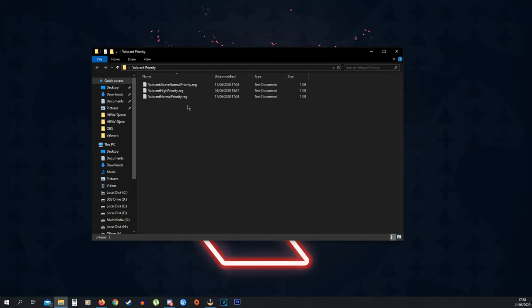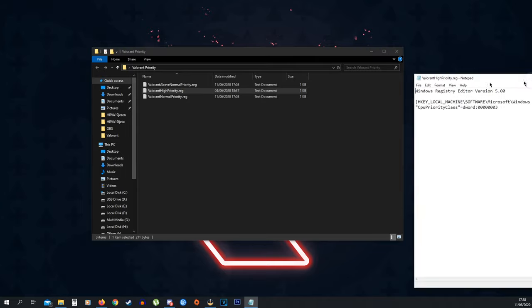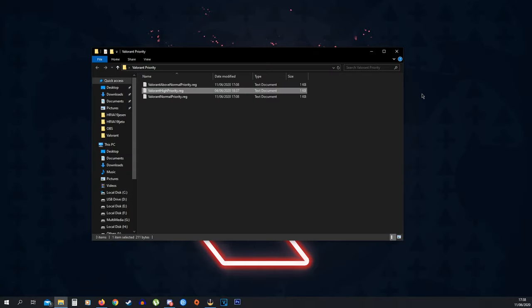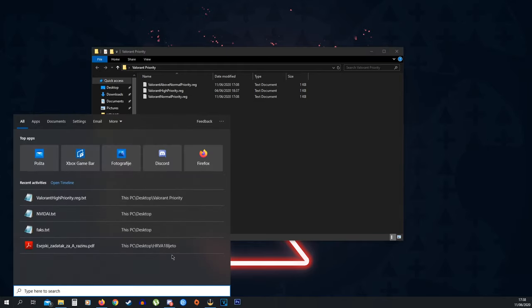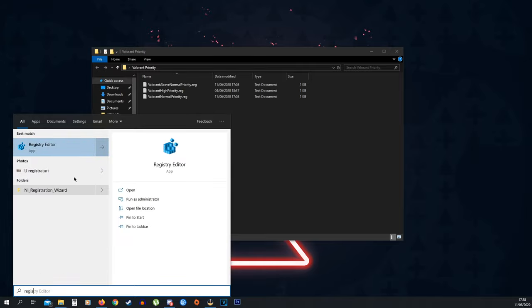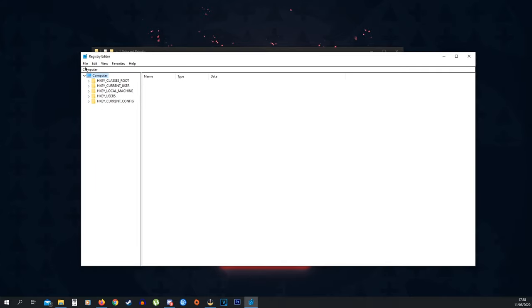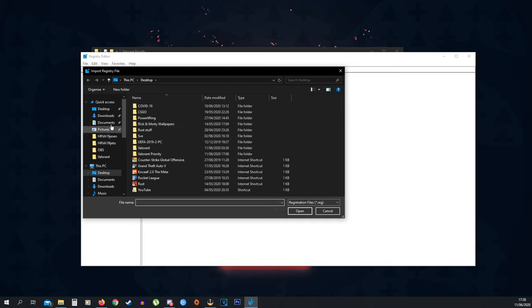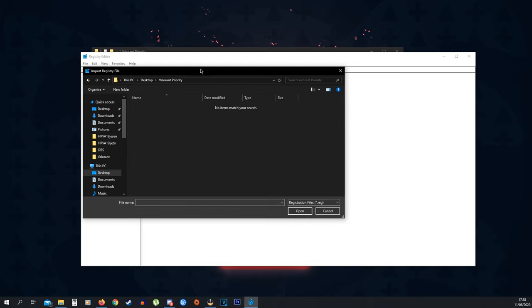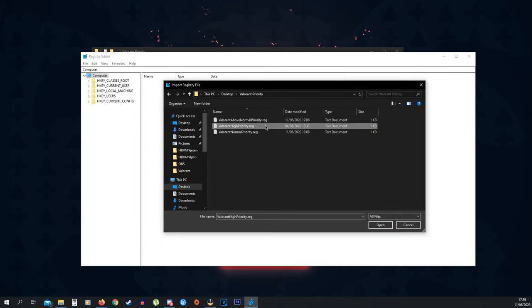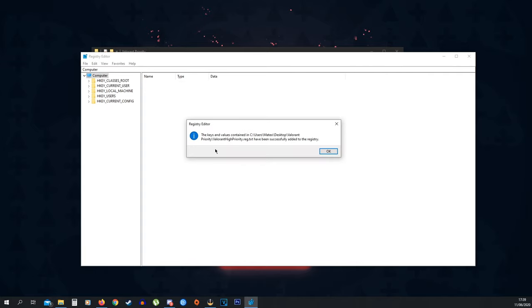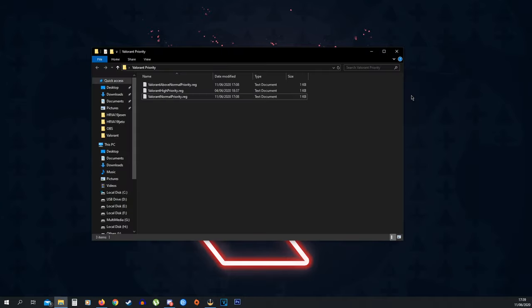If this is a different screen for you, like if you click this and it doesn't open up in Notepad like it does for me, then just click it and press Run. If you have the same problem as me and this is a text document for you and it opens up in Notepad, what you want to do is search up Registry Editor and click it. Once Registry Editor pops up, you want to go File and Import, and then you want to find the Valorant Priority and go to All Files and here you can find them. Then just press Valorant High Priority and click Open. As you can see, it has been successfully added to the registry.